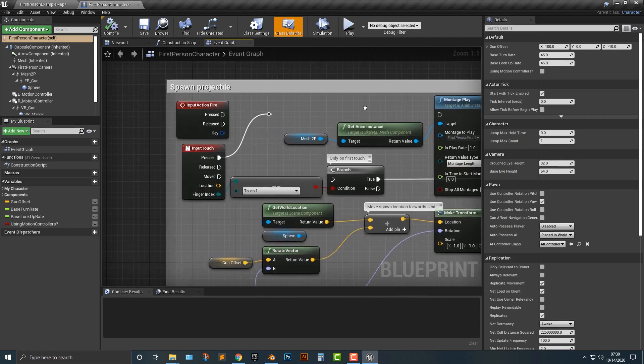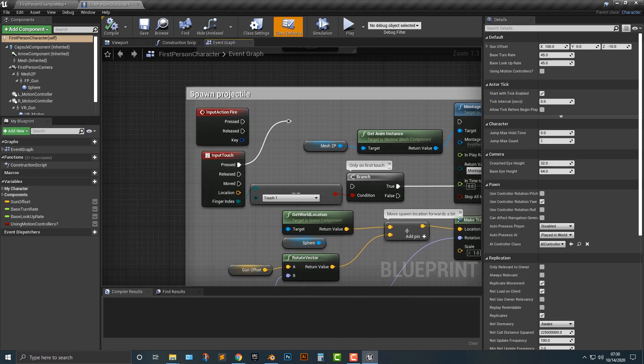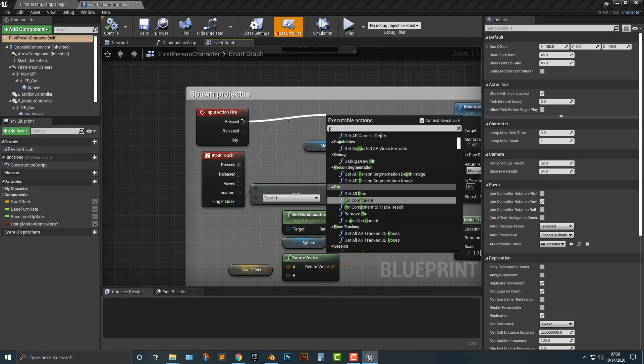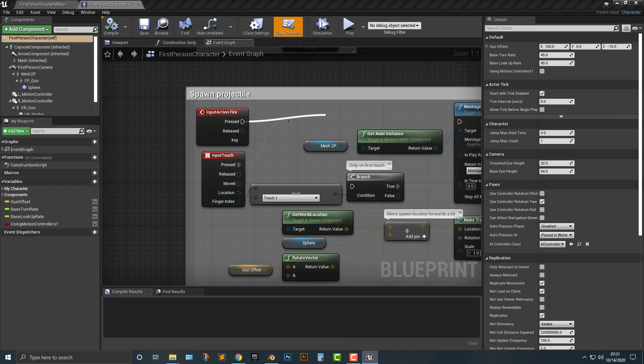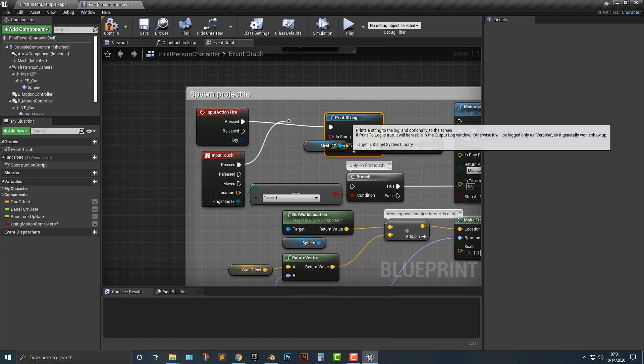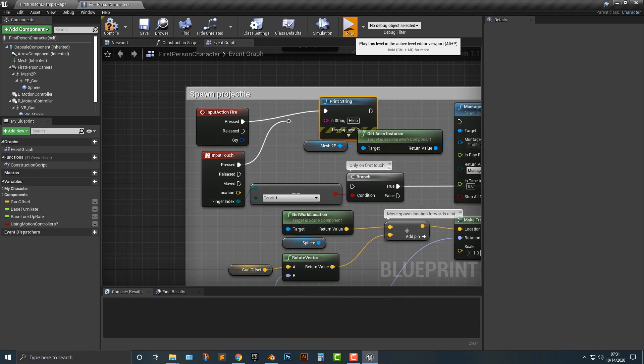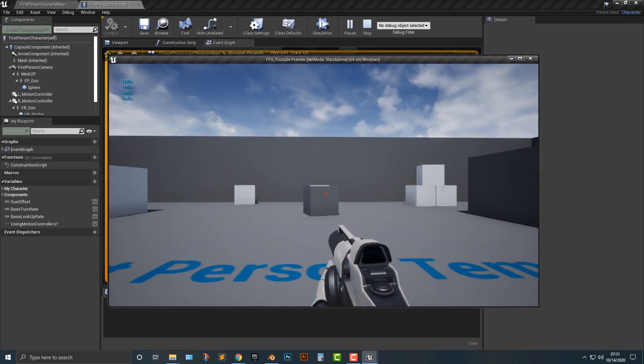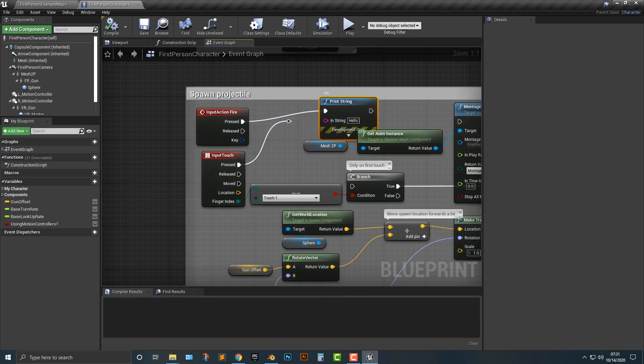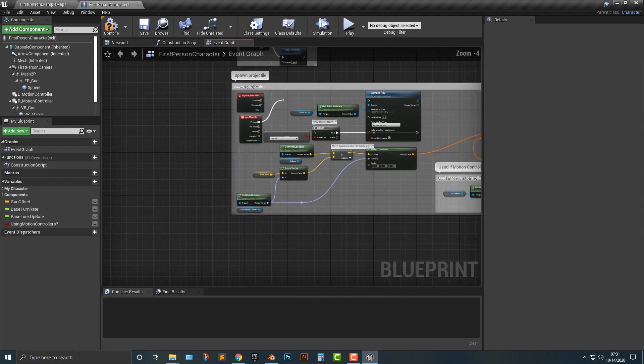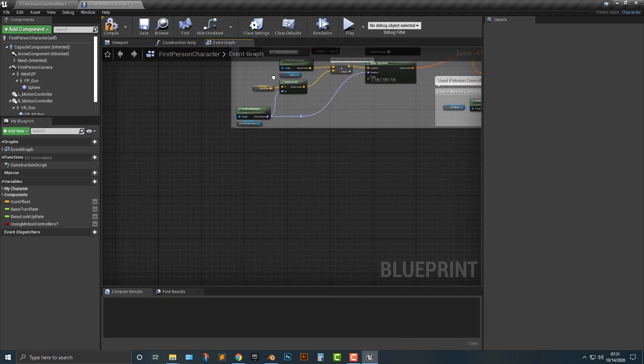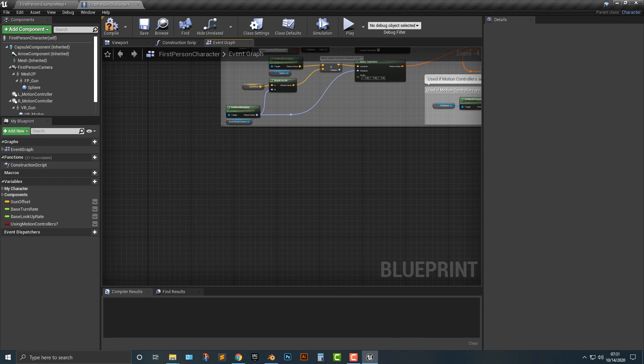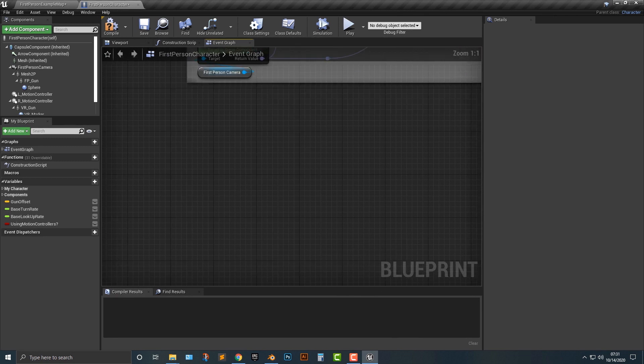If you want to make sure that the fire is being pressed, we can add in a print string here just to make sure, and sure enough it is working. We can just basically get rid of that, and maybe we'll add something in there later.